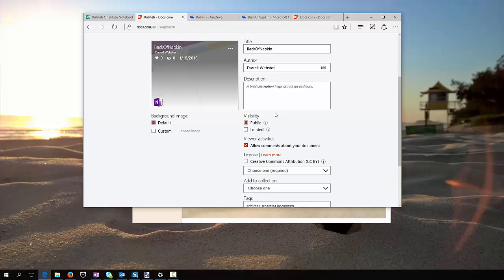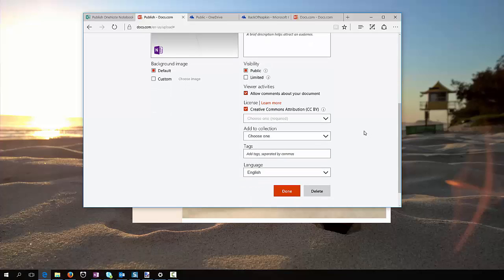Share it publicly, allow people to use creative commons, add it to a collection, well, that's the thing.